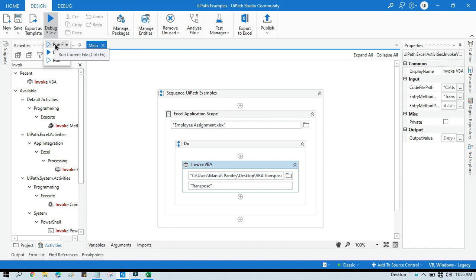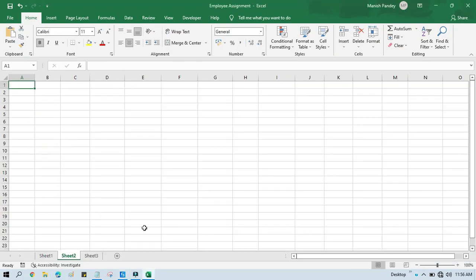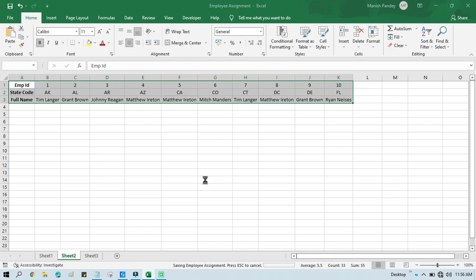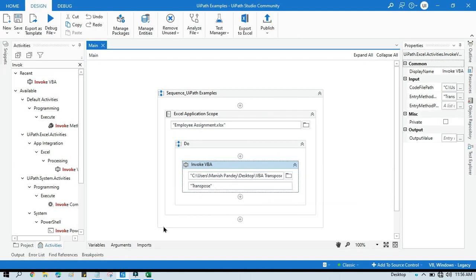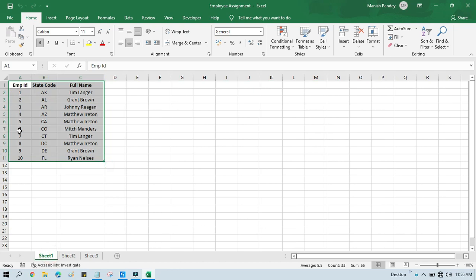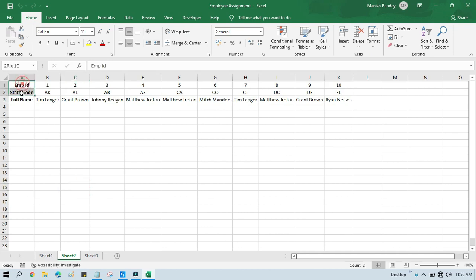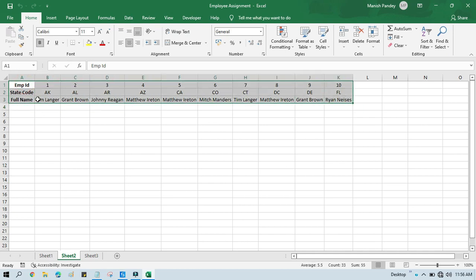Now let's run this. Once we run it, it will first activate Sheet 1 — you can see it worked fine — and it has taken data from Sheet 1 and written it to Sheet 2. The transpose has completed successfully. Now I want to transpose from row to column.